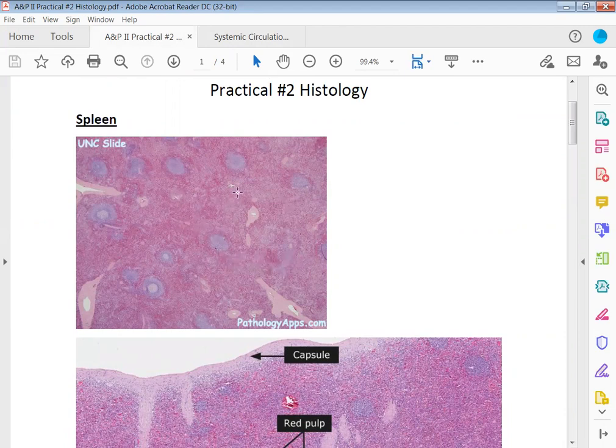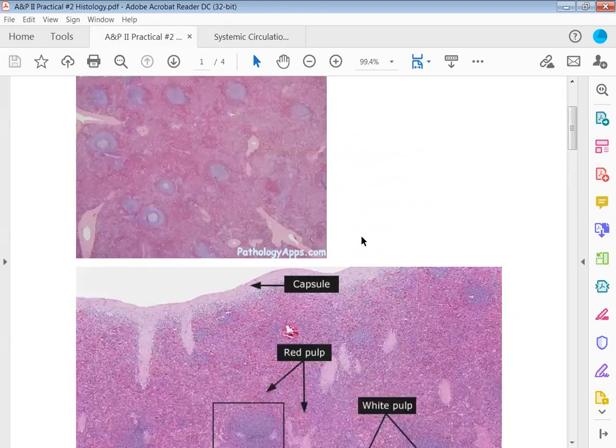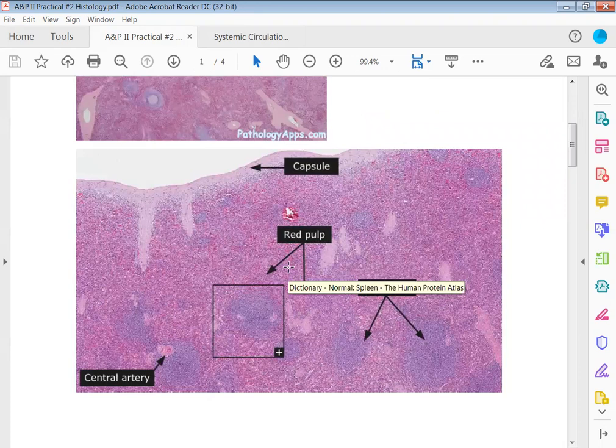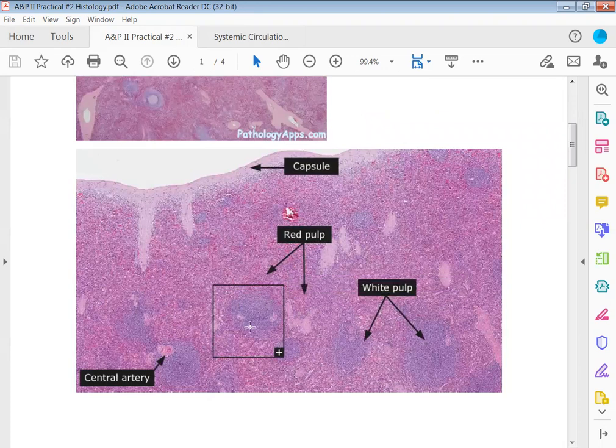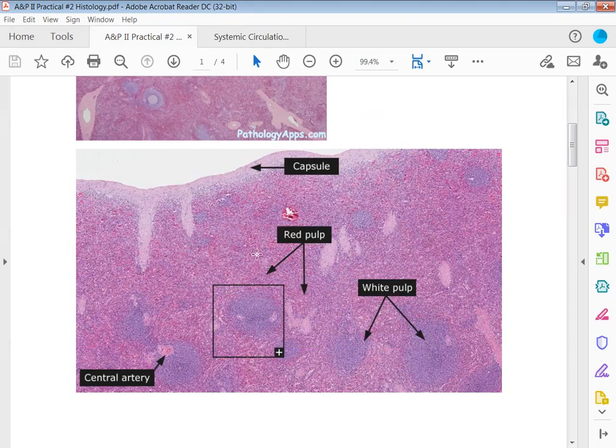Going to this second image here, we've blown this up so you can see much more detail. These circular areas where it's much more condensed and a little bit darker color, this is going to be your white pulp. And then your red pulp is out here, it's lighter and less compact.